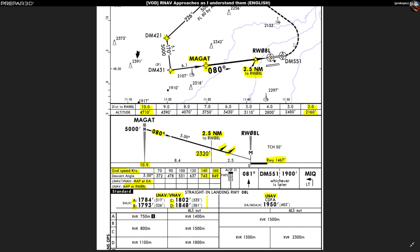The dashed line on the chart shows the missed approach procedure taking you back to MIQ. Specifically, for the missed approach you fly heading 081 until you reach navigation point DM551 or 1900 feet, whichever is later. If you haven't reached 1900 feet by DM551, continue climbing on 081 until 1900 feet, then fly left direct to MIQ NDB. But for now, we're still focused on successfully approaching.